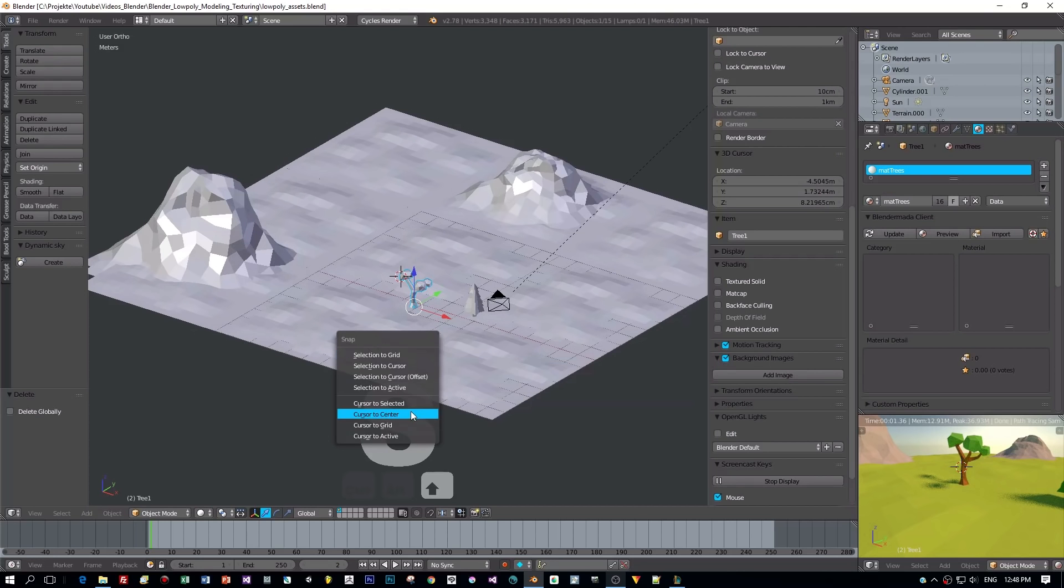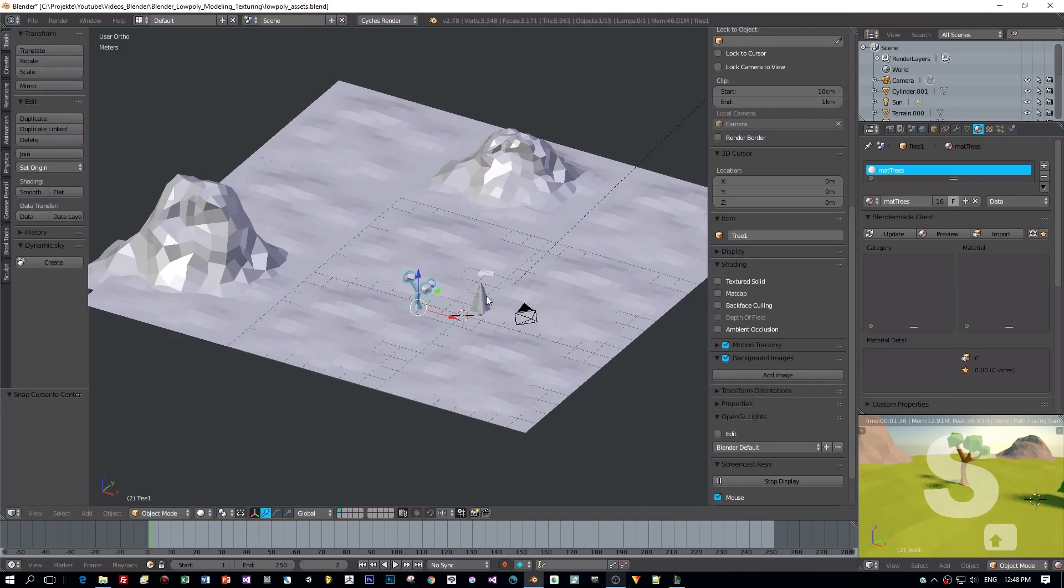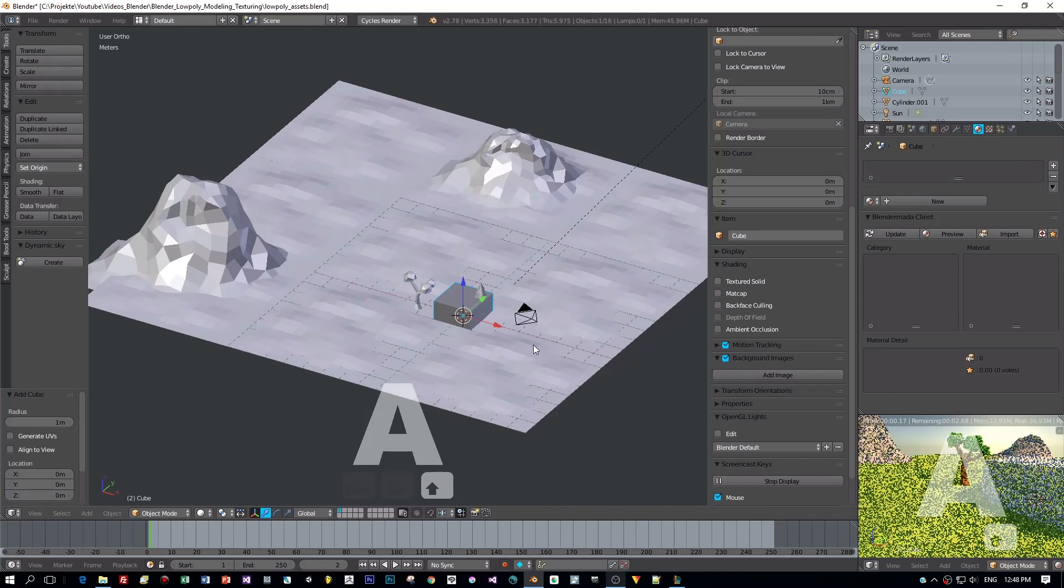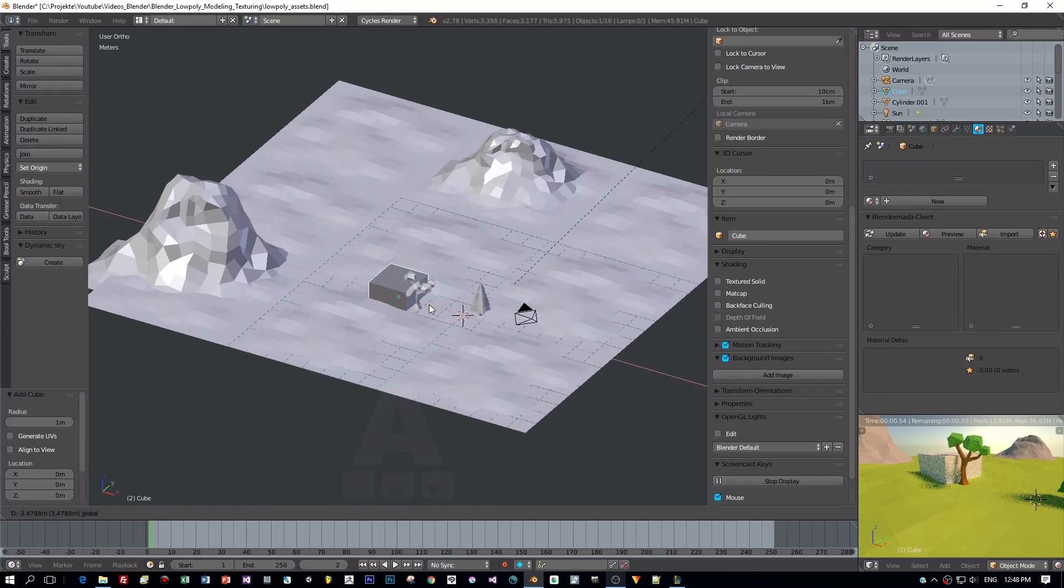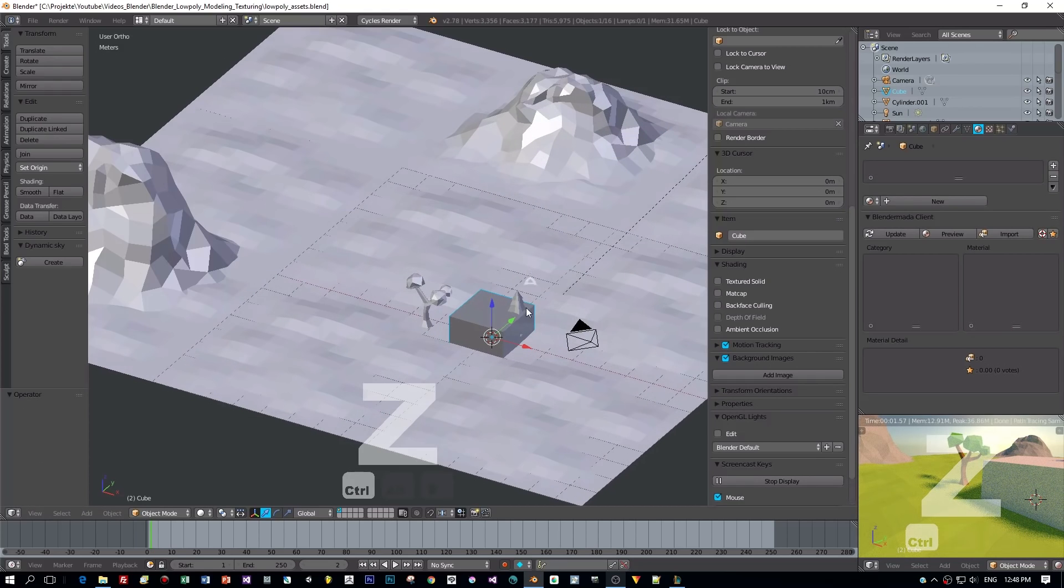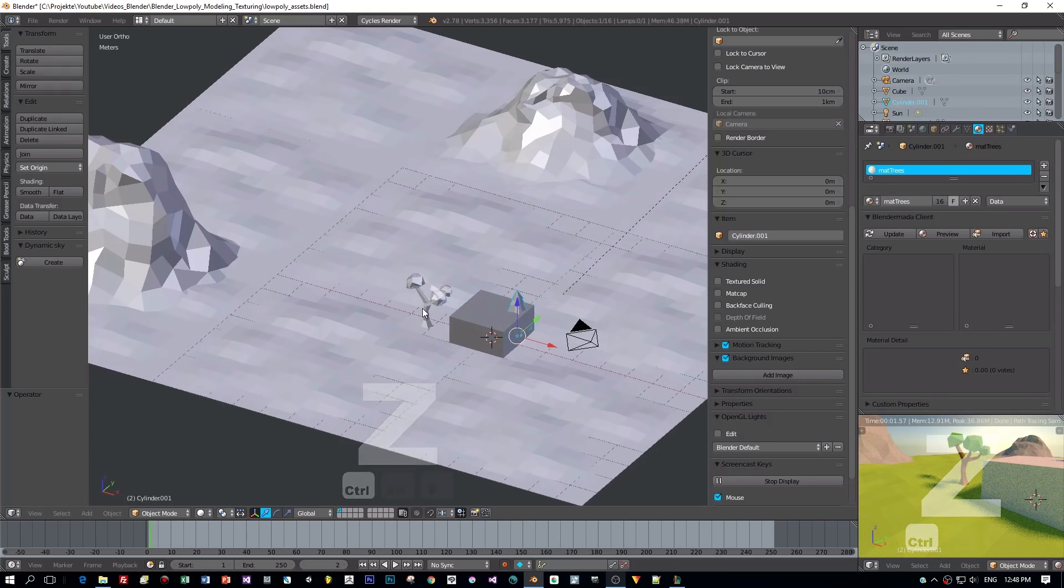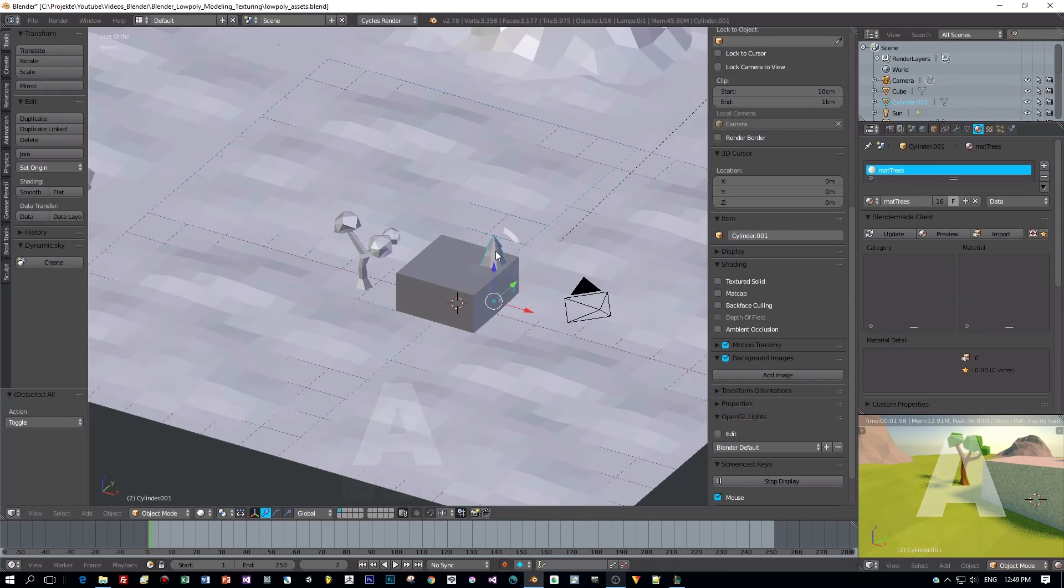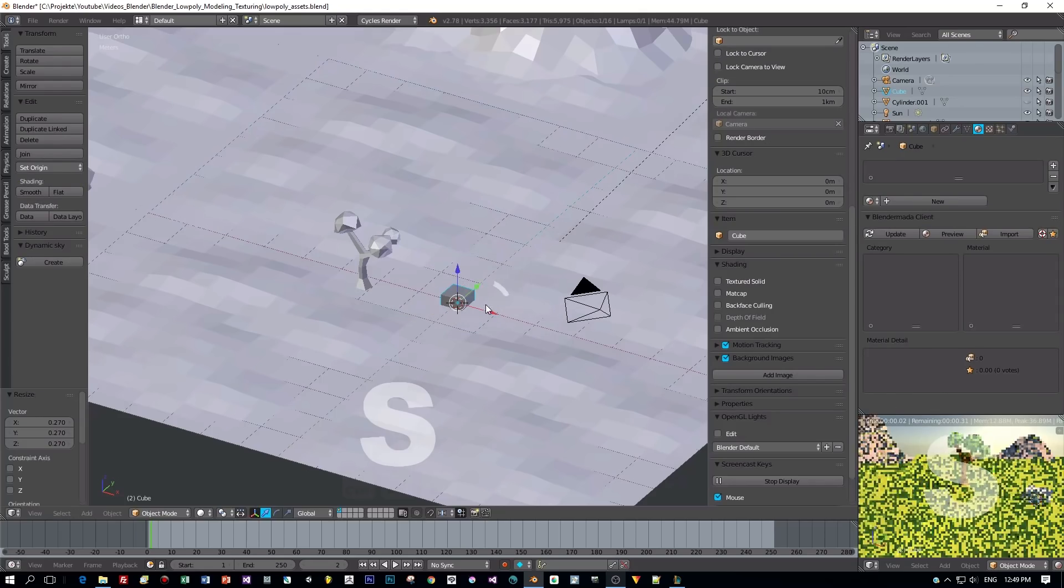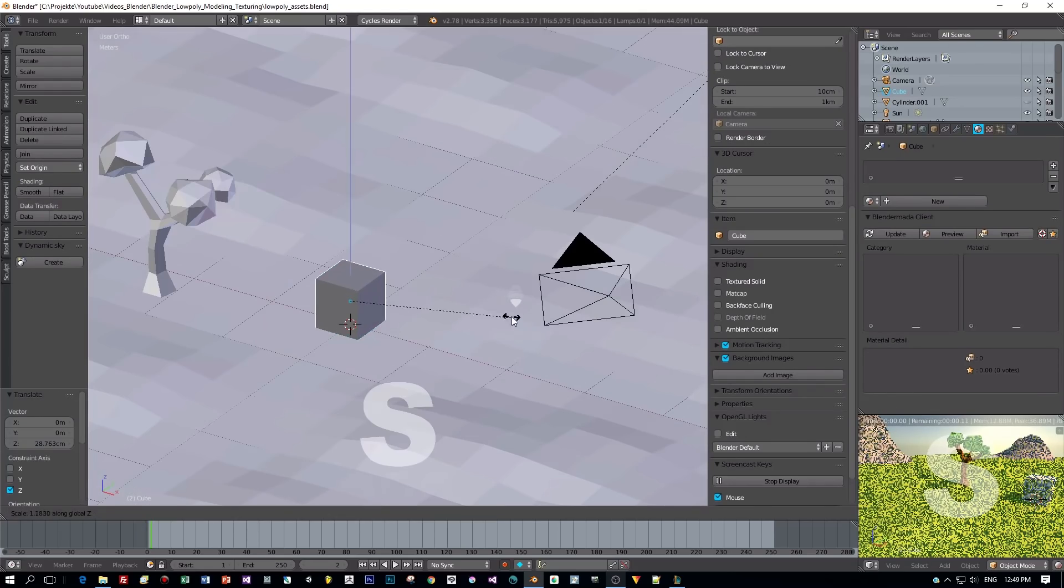I want to show you how to use exactly one material for all the models we are going to create. This means all objects share the same material and this material has just one texture. Let's jump right in and see how we can do this.